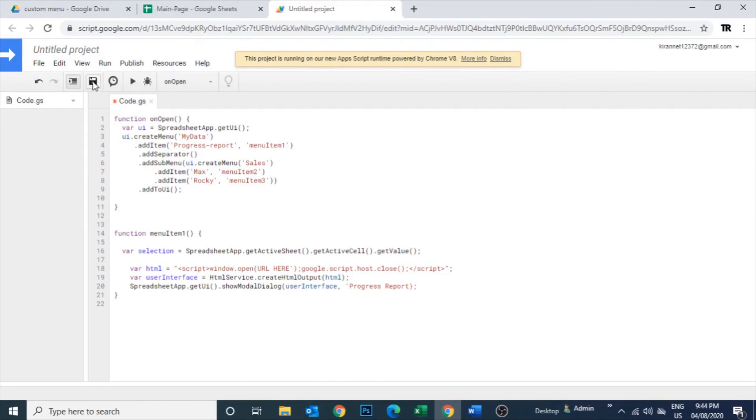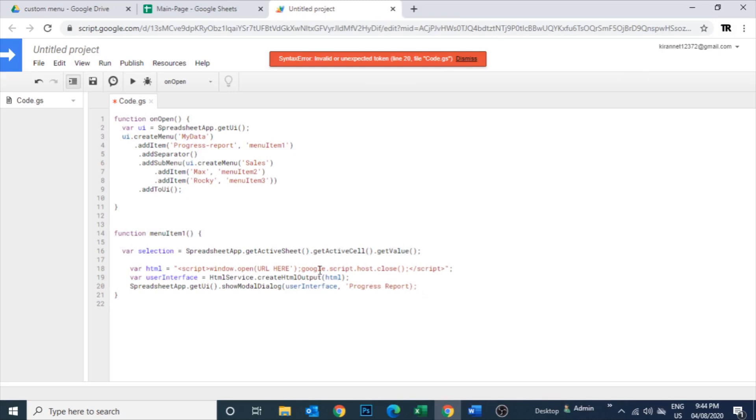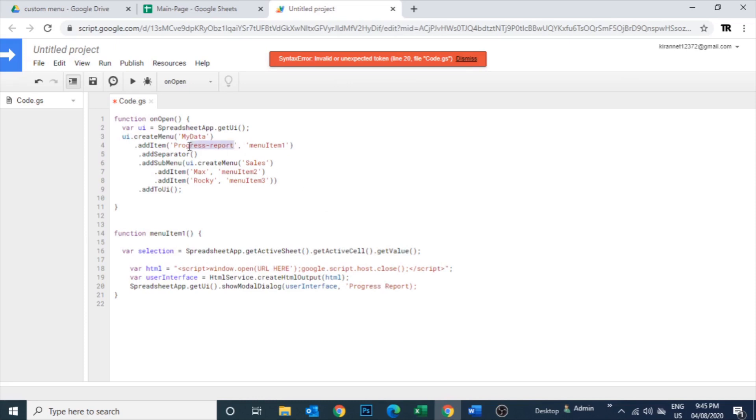Now you can see the progress report - the code is menu item one. For that, the function has to be function menu item one. And this is a URL here - this is a target page URL. We need to paste it here. So that means the additional page URL you need to paste it here. You can see this progress report here, and that is the page. Some dialog box is going to open.